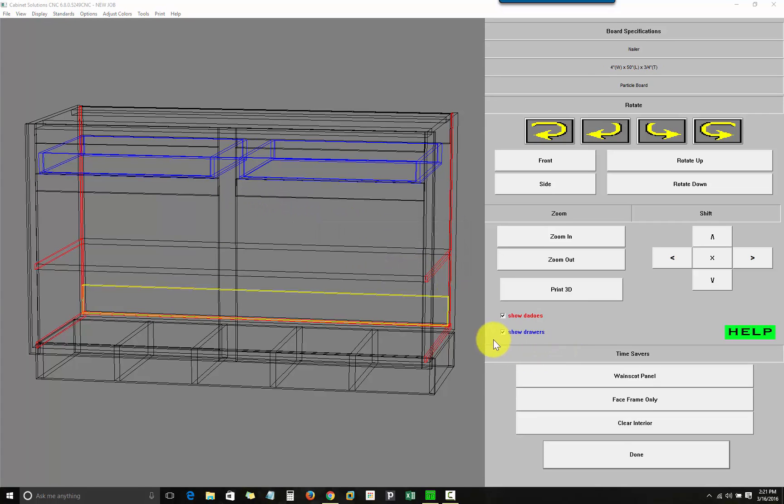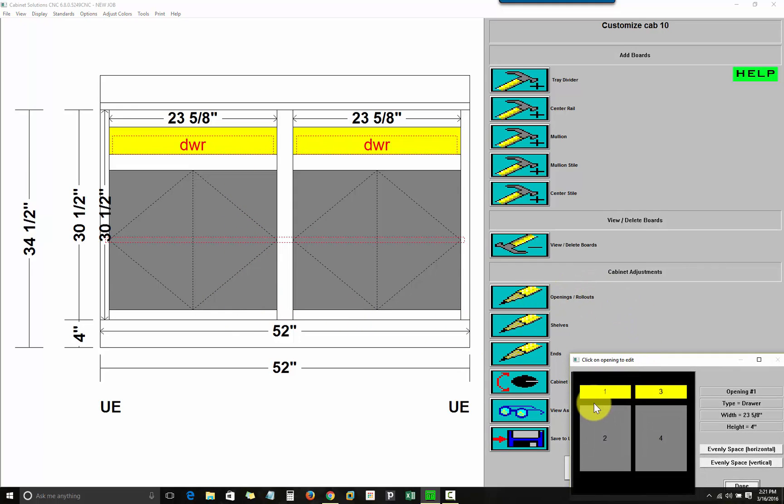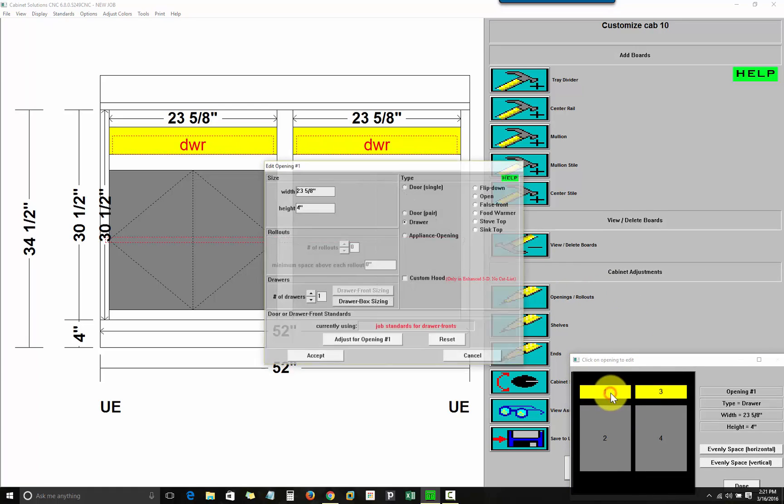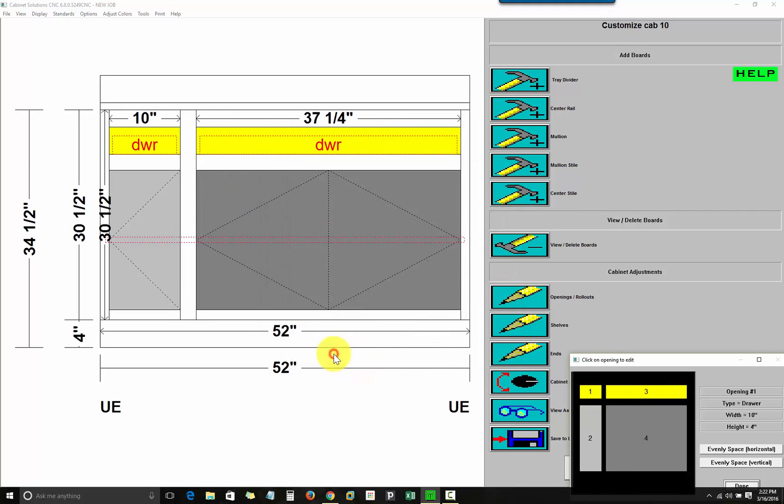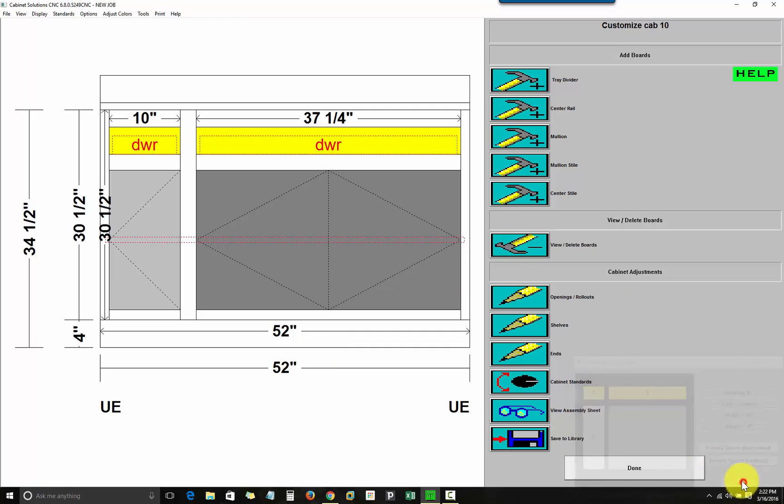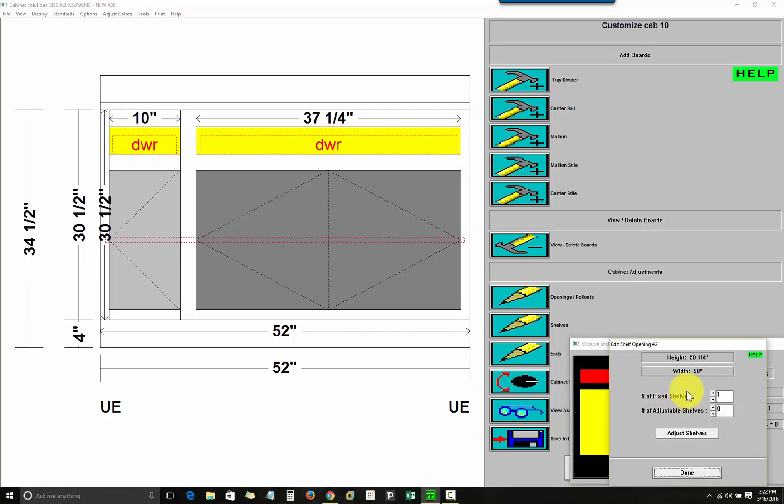I can do a lot more customization than you probably want to see in this particular video. But say I wanted to resize the openings. I'll click on Openings and Rollouts. I'll click on an opening, say Opening 1. And I can change the width to whatever I want. I can edit the number of shelves in an opening, which would be right here under Shelves. Click Opening 2. I can change the number of fixed or adjustable shelves. You can position them exactly where you want.